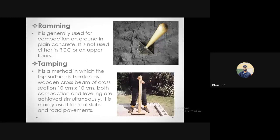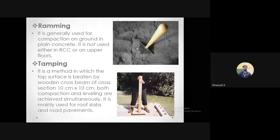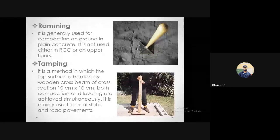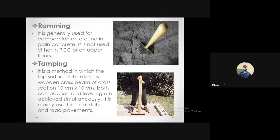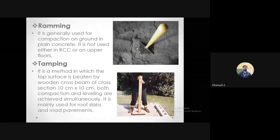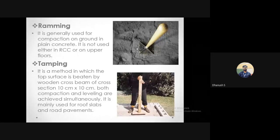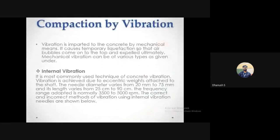After ramming, you can't expect a very smooth surface — ramming is purely for compaction, not finishing. Tamping, however, serves as both a compaction device and a finishing device: the tamper not only compacts and removes air voids but also ensures the surface is flat and finished at the end.